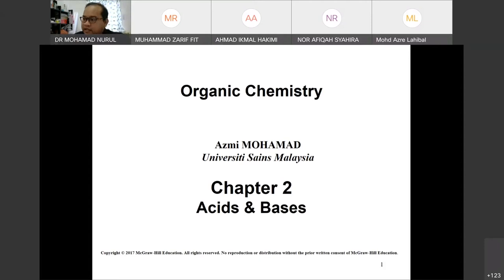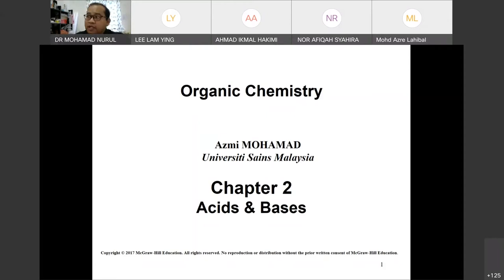Chapter two is all regarding acid and base. I believe anybody from matriculation, STPM, and also polytechnics — I guess a few students are from polytechnics — have studied about acid and base.